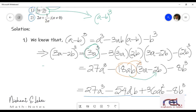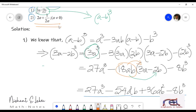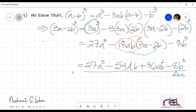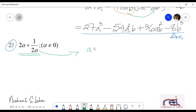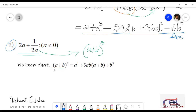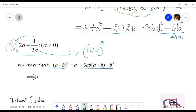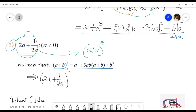I hope you have understood this. You can go back through the video and see it again. Now let us solve the second question, that is 2a plus 1 by 2a, where a is not equal to 0. So here is the question: 2a plus 1 by 2a whole cube. This is in the form of a plus b, so we will be using a plus b whole cube. The expansion of a plus b whole cube is a cube plus 3ab into a plus b in brackets, plus b cube. So we will replace the values — 2a refers to a and 1 by 2a refers to b.